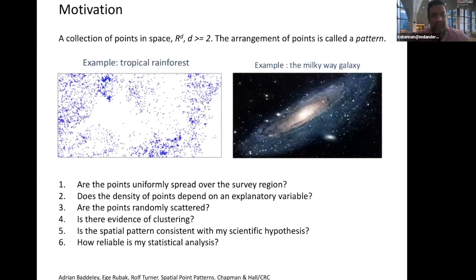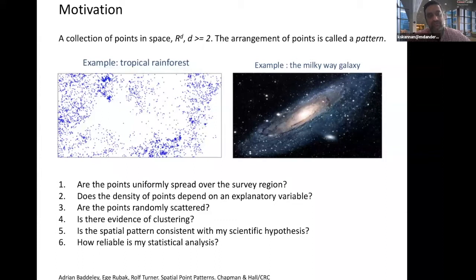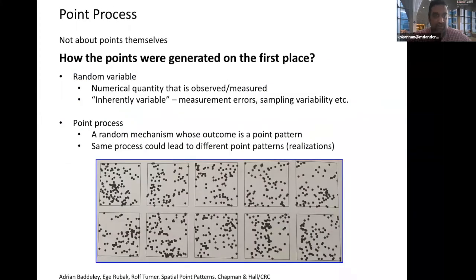The motivation for the spatial point process is very simple. You can think about a tropical rainforest, or the Milky Way galaxy — stars, trees, or cells. It doesn't matter. It's an arrangement of points at the end of the day. One key question we can ask is: are the points uniformly spread over a region, or does the density of points depend on certain variables? Is there evidence of clustering, regularity, or random distribution? Is it consistent with a scientific hypothesis and how reliable is it? All these questions can be answered using spatial point process methods.